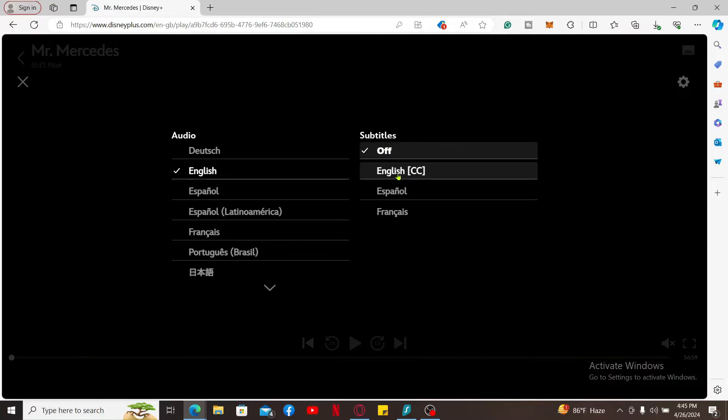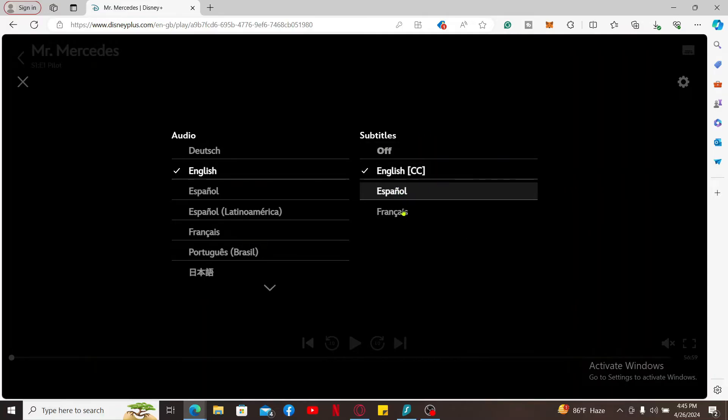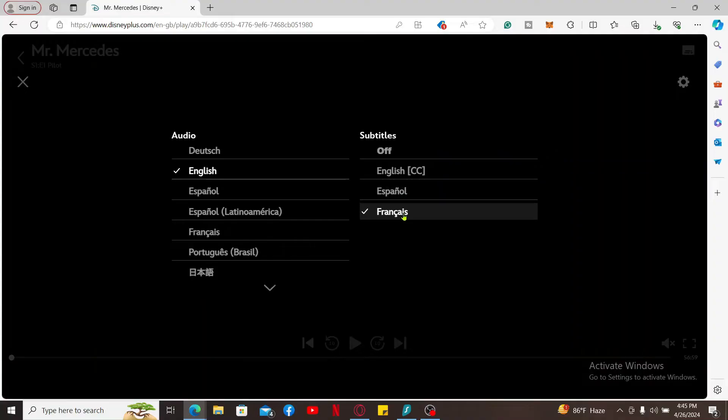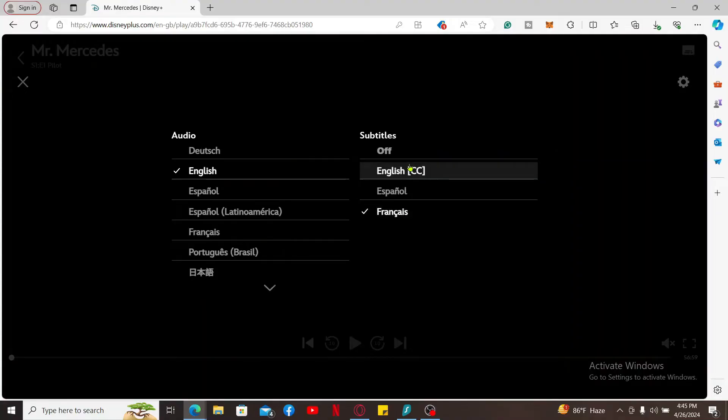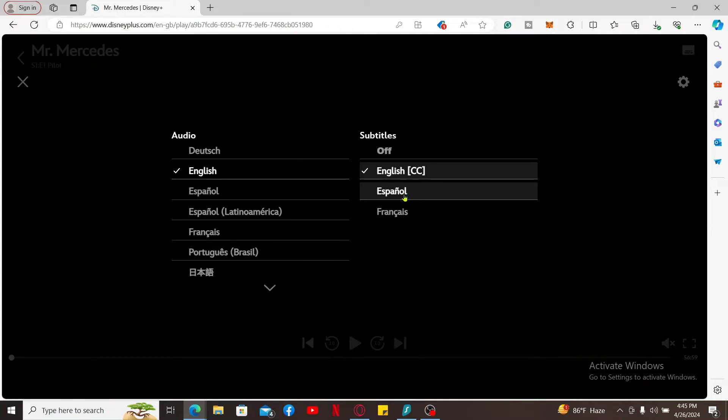Select one of the language options for subtitles from the list. Make sure the subtitles are enabled if you want to see them. Choose the correct subtitle language setting of your preference.